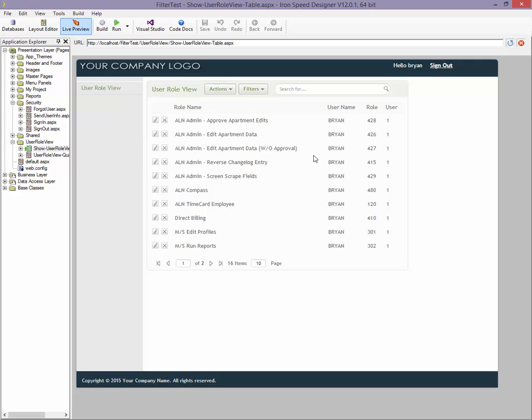So as you can see, it's very simple to go ahead and filter any table in Ironspeed based on the currently logged in user and show only the data that's related to that user. If you have any questions, feel free to drop me an email or ask in the forums and we'd be happy to answer your question there. Once again, thank you for watching my video. My name is Brian Patrick and I'm an Ironspeed MVP.